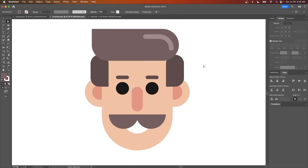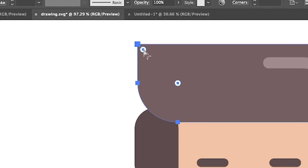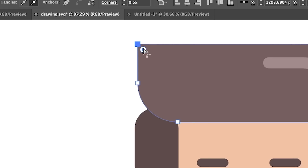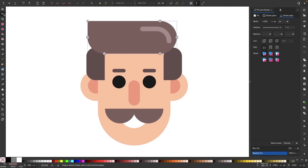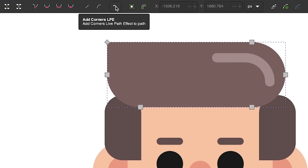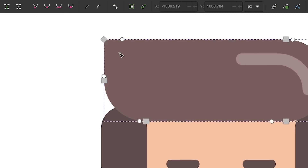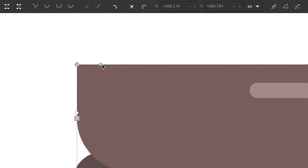In Illustrator there's something called Live Corner Widgets which allow you to round the corners of objects. With the Anchor Points tool enabled, if I click on an object, you can see these round handles. I can select one of these anchor points and click and drag this handle to round the corner of that selection. To do this in Inkscape, you would use the Edit Paths by Nodes tool and then come up to the tool settings menu and click on the button that says Add Corners LPE. You will now have these round handles on your path and you can click and drag those to round the corners of your objects just like Live Corner Widgets in Illustrator.